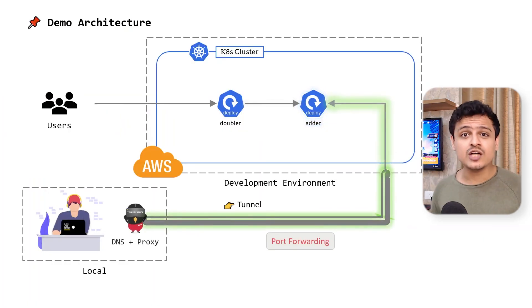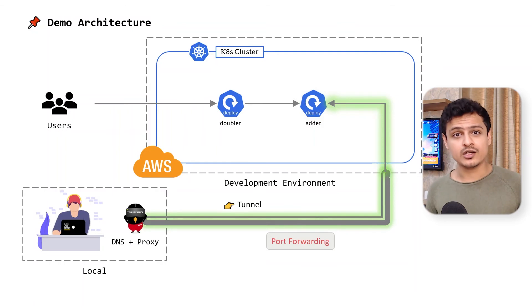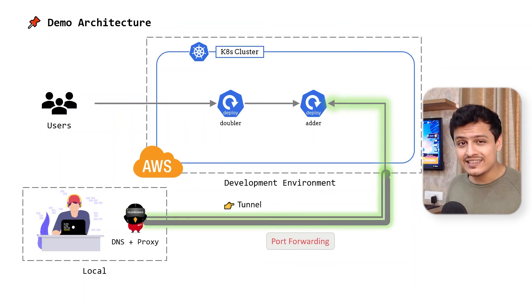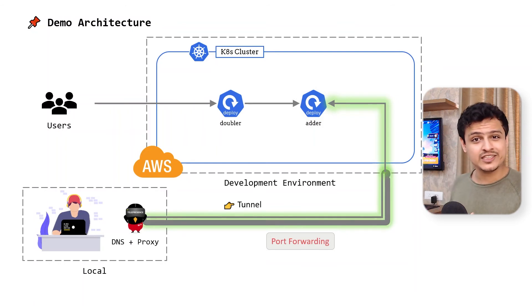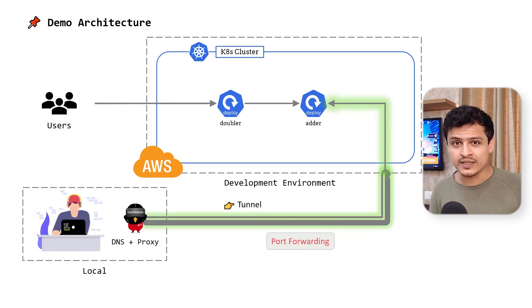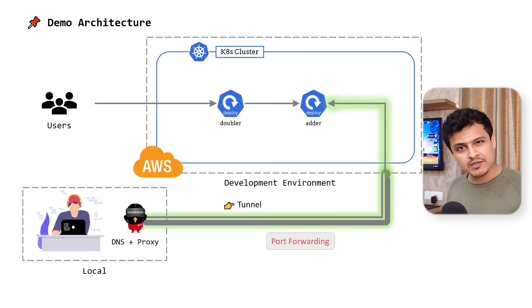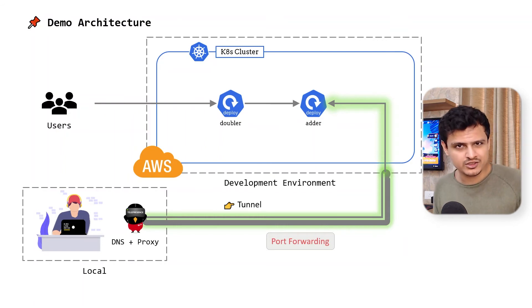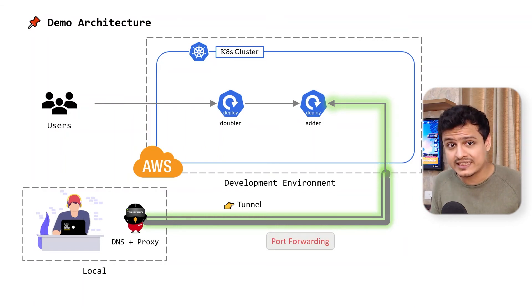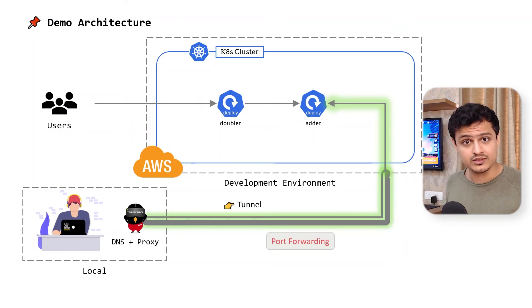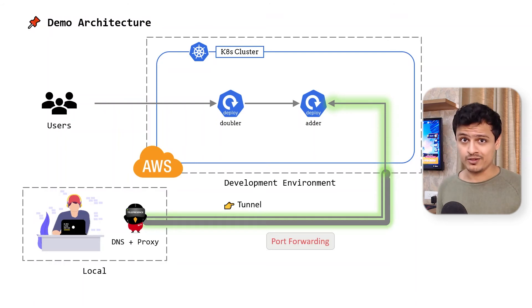Just like that. So Telepresence just started a local proxy, added DNS resolution capability to resolve cluster domains, and established a tunnel for us to talk to the adder service running inside the cluster.